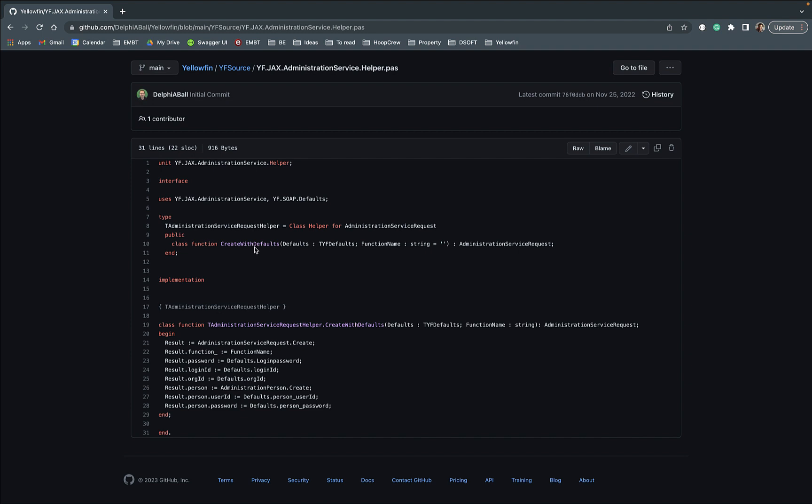and we also have this services helper which provides a class helper to create a default object which has got all the parameters set up on there already and so this allows you to connect in, have all the authorization done for the single sign-on and then push it on.